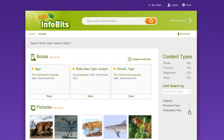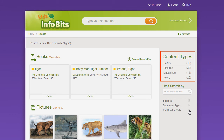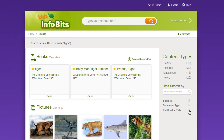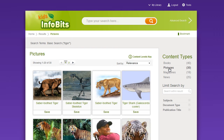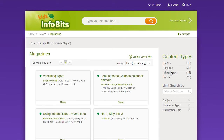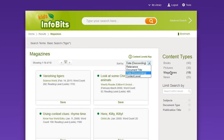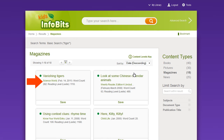Use the list of content types on the right to navigate to a specific content type. The number of results found for each category is displayed. Use the drop-down menu to sort the items by relevance, document title, publication date, or content level. Click on the source title to find out more about the publication.